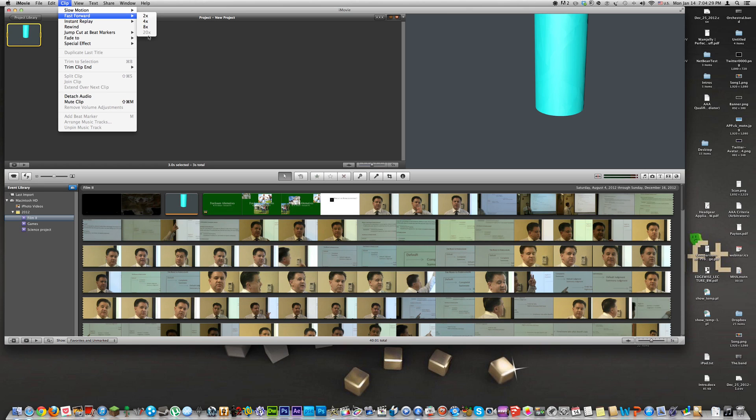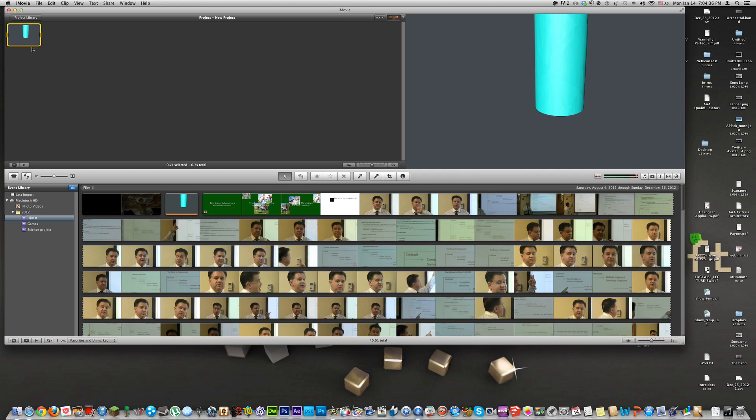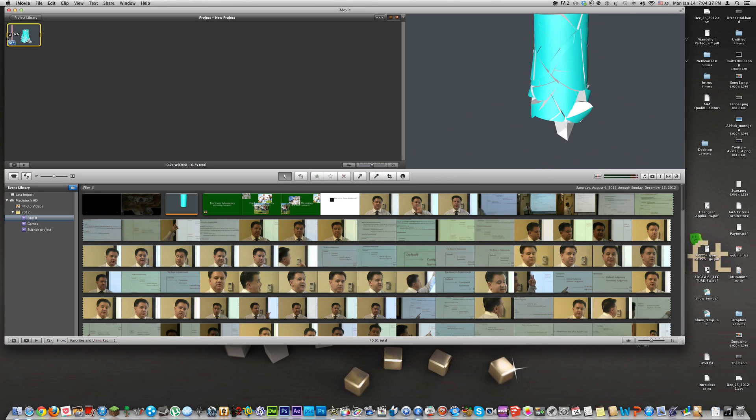So what we're going to do is pick 4 because that's a medium between 2 and 8. Now as we watch it, it's going to go by really fast.